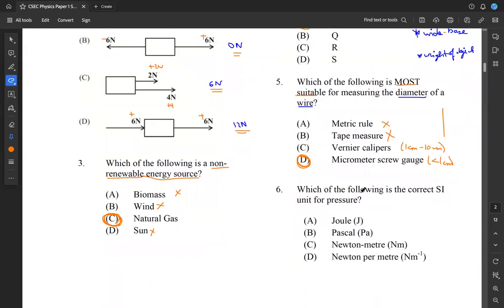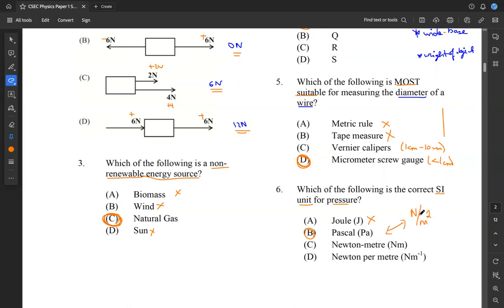Question six: which is the correct SI unit for pressure? It's not Joule — that's work or energy. Pascal is what we're looking for. Pascal is the SI unit of pressure, and it can also be written as Newton per meter squared. These are equivalent units. So the answer here is B, Pascal.